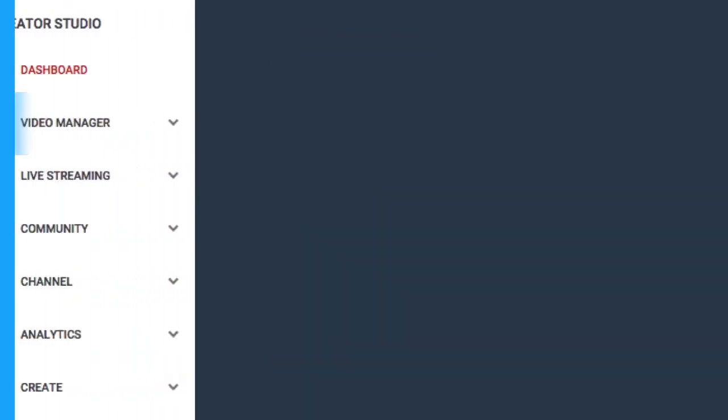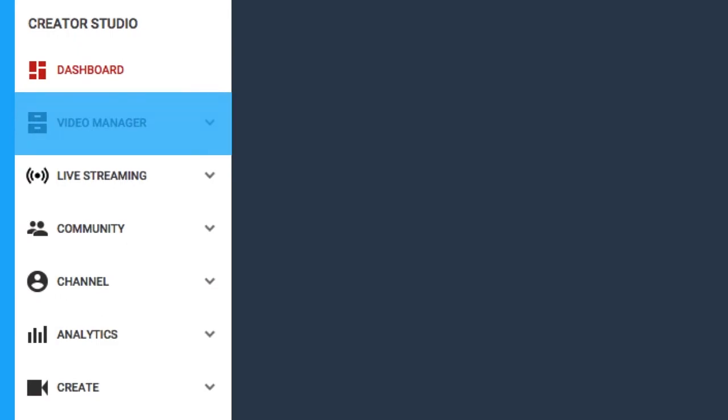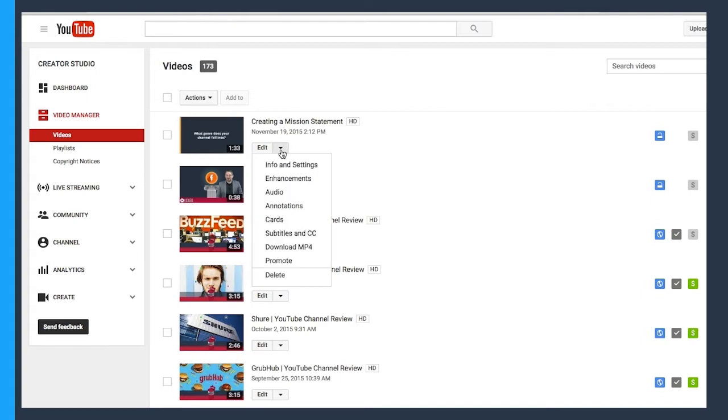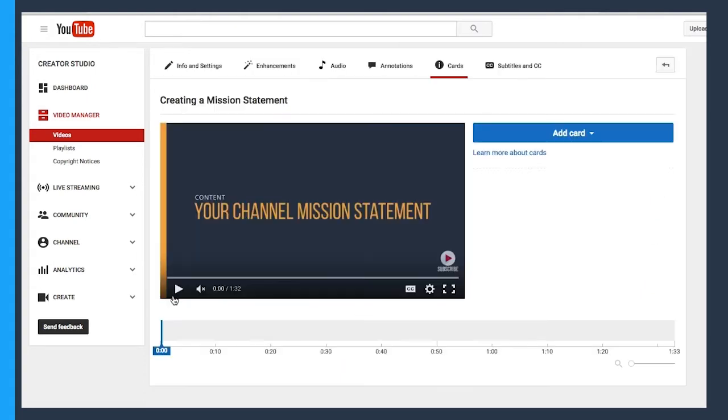So we're going to navigate over to our video manager in the Creator Studio, which is where we are now. I'm going to go ahead and pick a video, click this down arrow, and click on cards. So let's set one up to give you a better example.